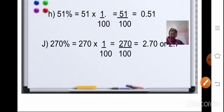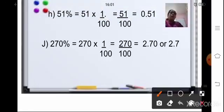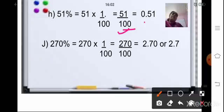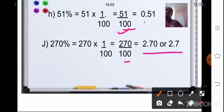Coming to the next sum, 51 percent: 51 into 1 upon 100 gives 51 upon 100. After 2 decimal places, place the decimal point — so your answer is 0.51. Same with the next sum, 270 percent: 270 into 1 upon 100 gives 270 upon 100. After 2 decimal places, place the point, so your final answer is 2.70, or you can write it as 2.7.